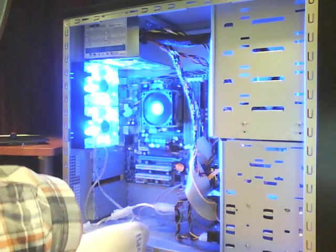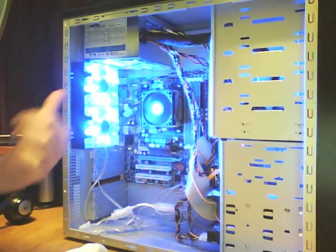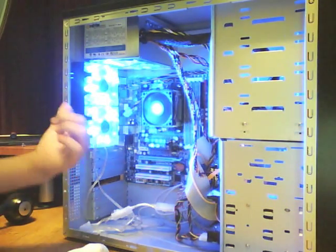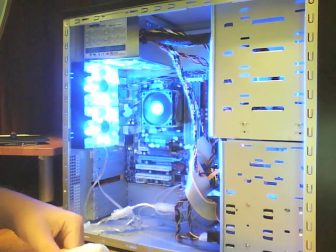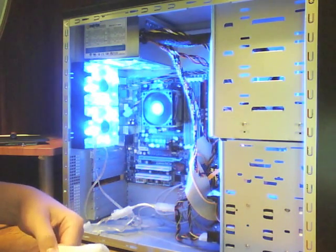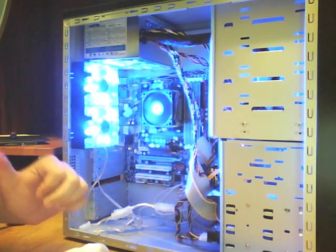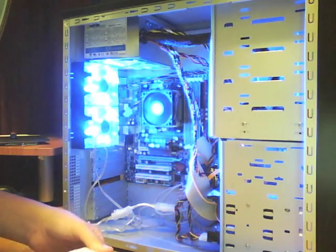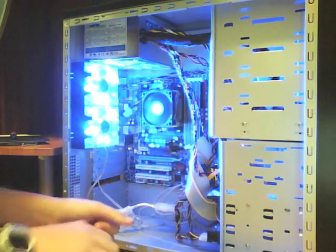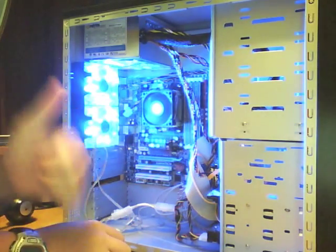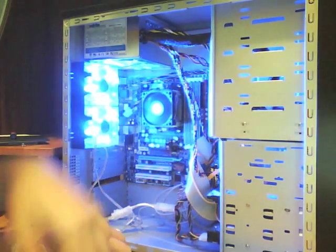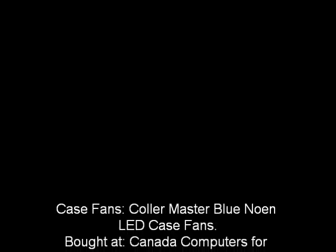And voila, power fans. Now mine have four LED lights in them. Bought them for seven bucks each at Canada Computers. I suggest you buy them, they're great. Move 25 cubic feet a minute. They're Cooler Master, great brand, great fans. Thank you, so that's all.